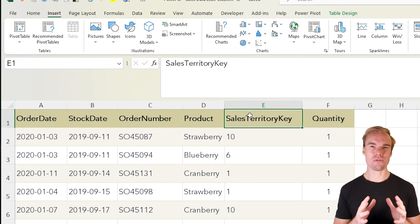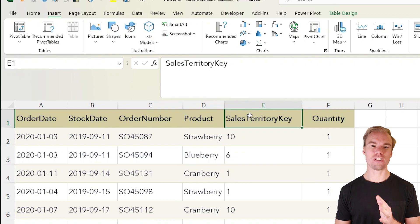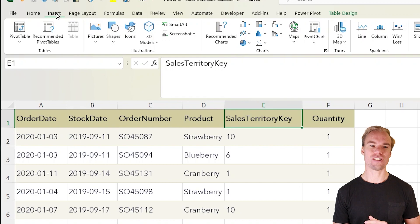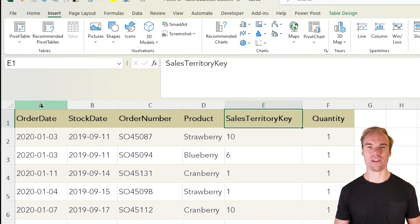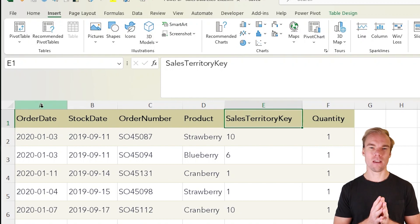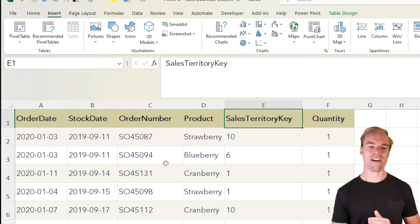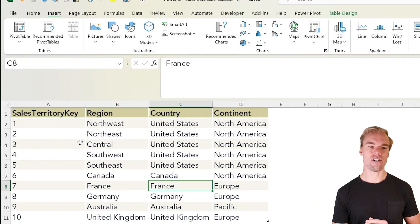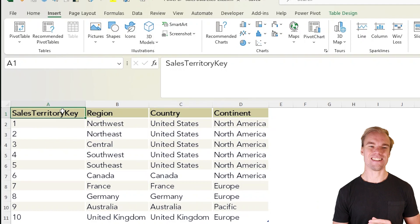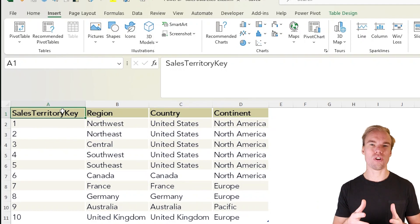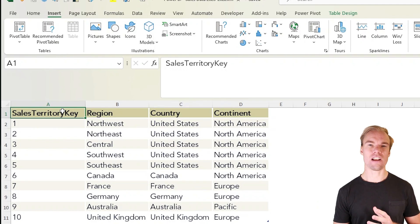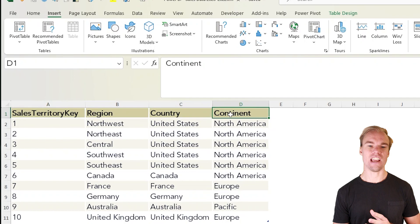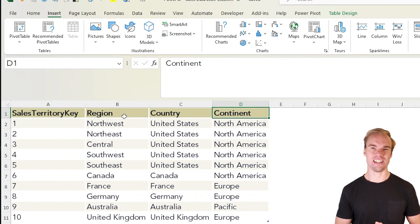You can do a regular pivot table: go to the insert tab, press on pivot table, and create a pivot table. But let's say that you have the territory key here in another dataset with also the geographic regions, country, and continent.